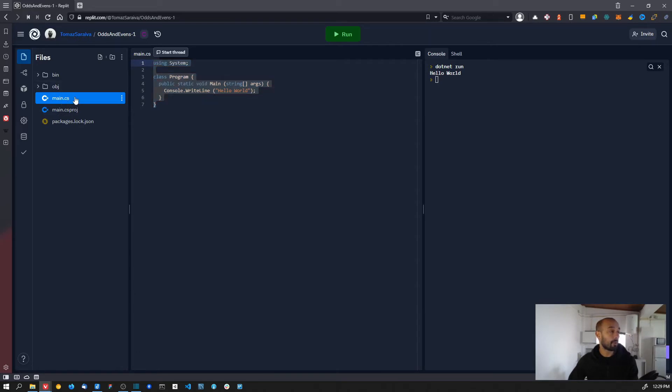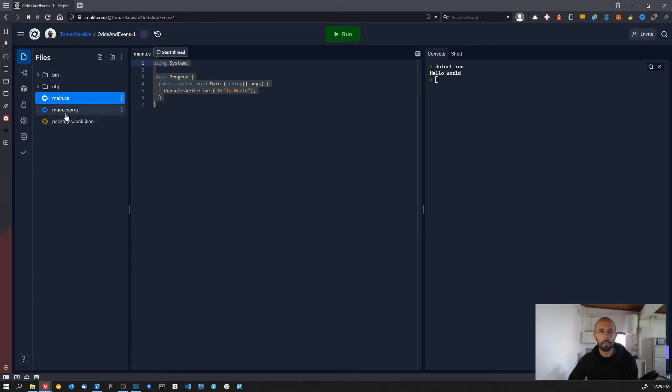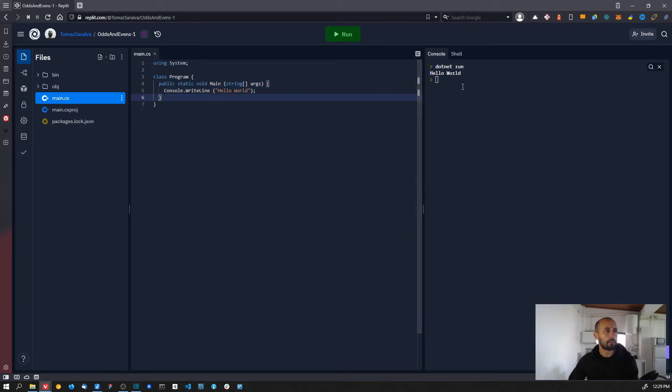In this example we have only one code file - don't worry about all the other files, just ignore them for now. You have this main file which is main.cs, which has the code to run and print the hello world message on the right.